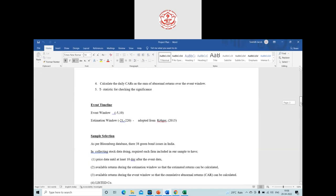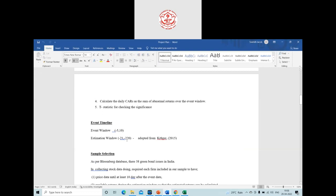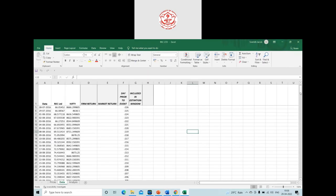In the data sheet, we have the estimation window, the event window, and the event day. The event day is June 30, 2017. For the event window in this study, I've chosen minus five to plus ten — five days prior to the event and ten days post the event. For the estimation window, following Kruger 2015, I'm using minus 21 to minus 220, meaning from 21 to 220 days prior to the event.